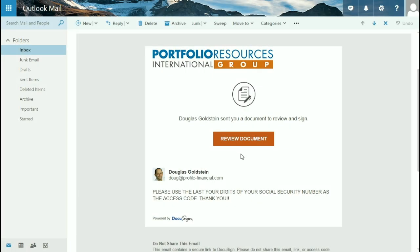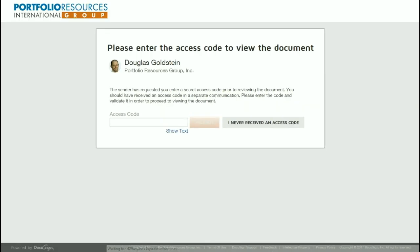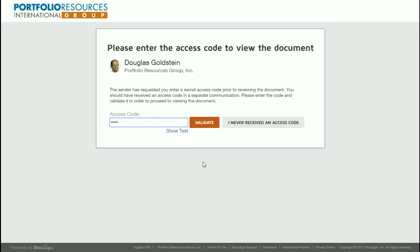The first thing is you'll get an email and you click on the button in the middle that says Review Document. We then put an access code, either we'll tell you a specific code or a lot of times we'll just use the last four digits of your social security number because some of the information that we send is confidential. We want to make sure that it's going to the right person.